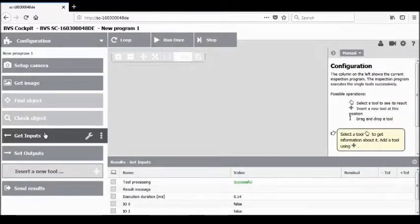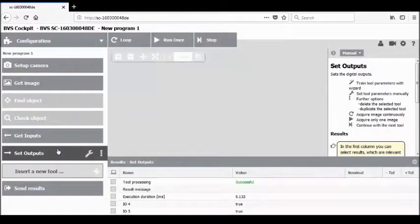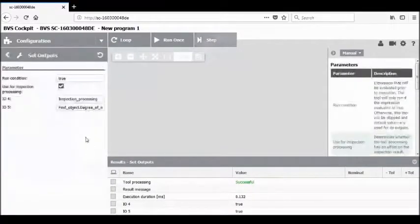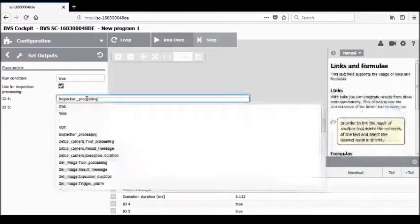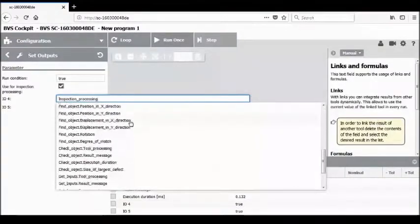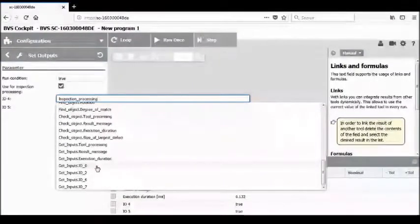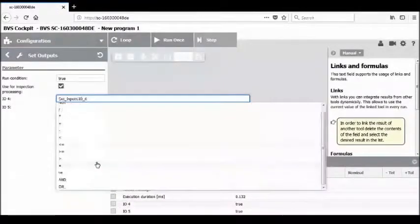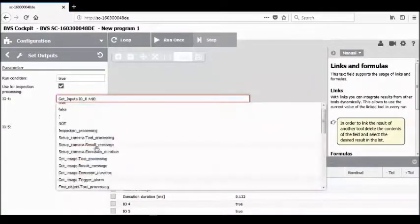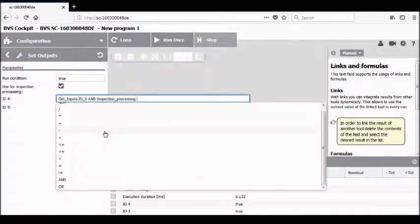If it's going to be used prior to other tools in the application, you want to make sure you drag it even higher above the tool it's going to be used in. Now let's go back to our set outputs tool and click on the wrench to make changes. Let's go to IO.4 and combine get input 0 and inspection processing. This will AND these two together, and as long as they're both true, the output will be true.